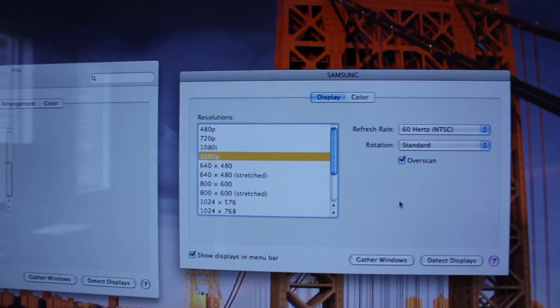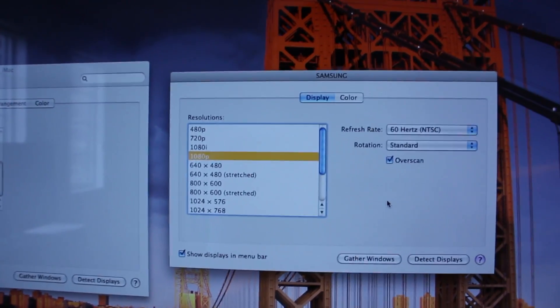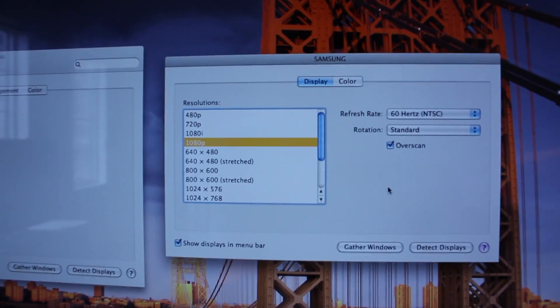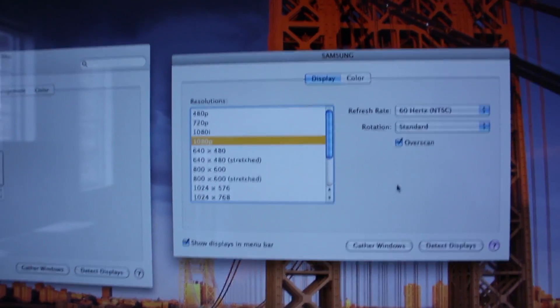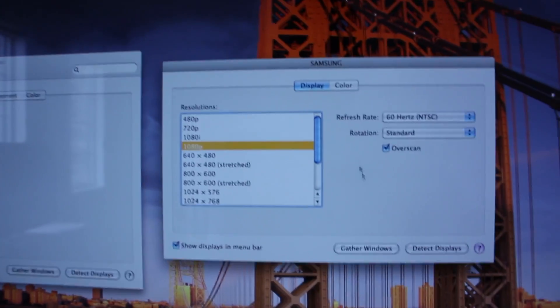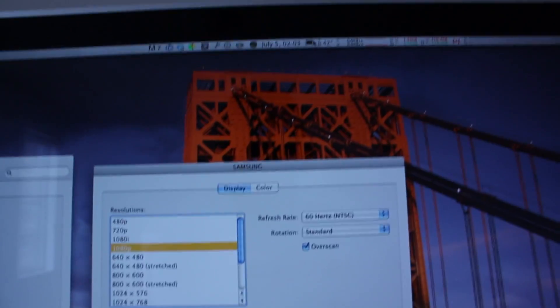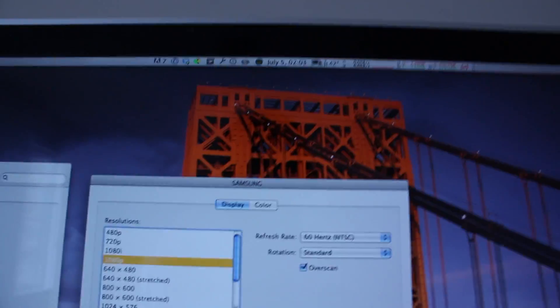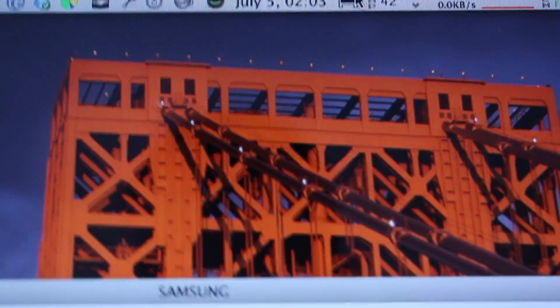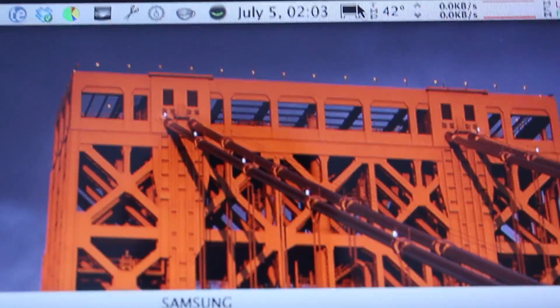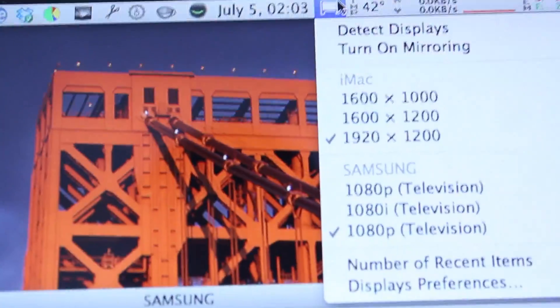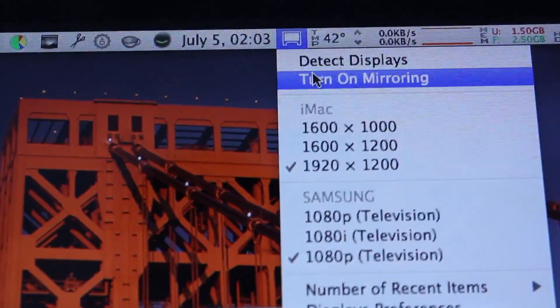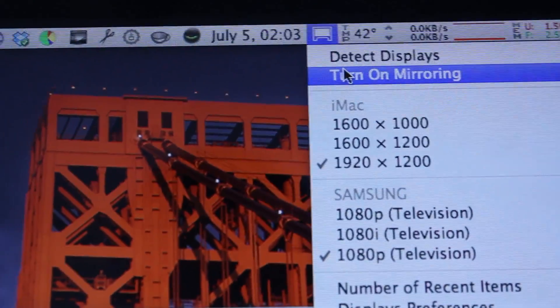Now sometimes your TV screen shows exactly what your computer screen is showing, and to change that you're gonna go up to this icon right here. Let me zoom in that for you, this little TV kind of set icon. Click on that and you're gonna select turn off mirroring.